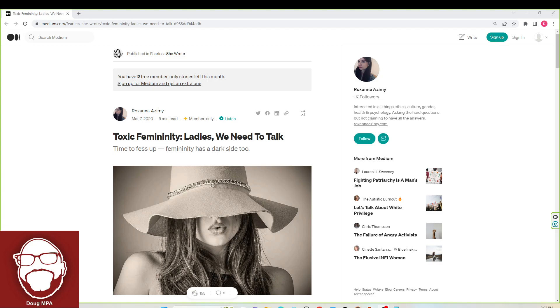Time to fess up. Femininity has a dark side too. Before we get into this article, hit that like button, subscribe to the channel. I'd really appreciate it. It shows you support me and the content over here.